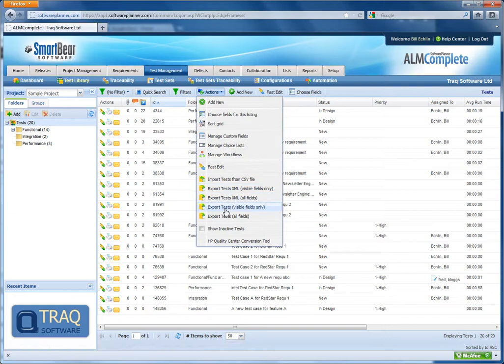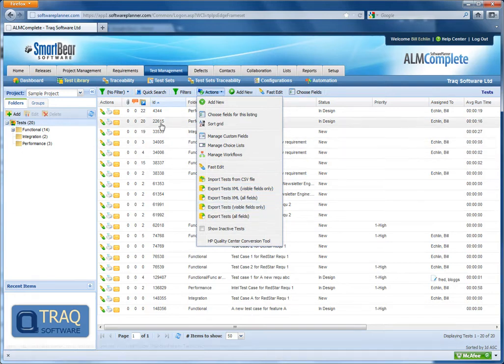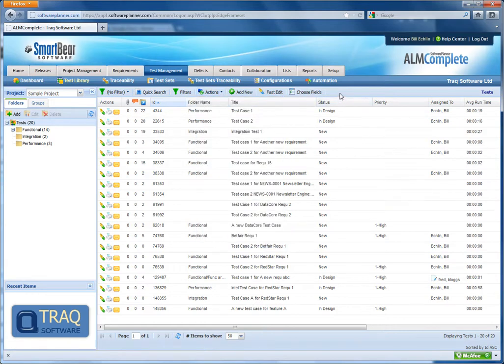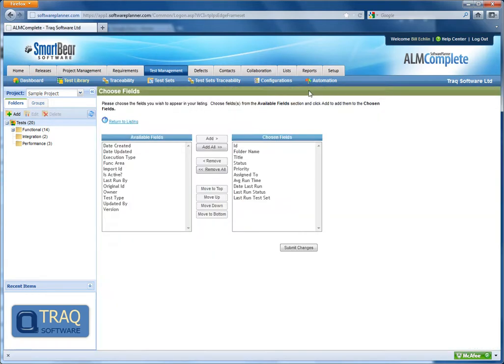If I select export visible fields only, QA Complete will export fields that are shown in the columns at the top here. To change that, we can use the choose fields option.